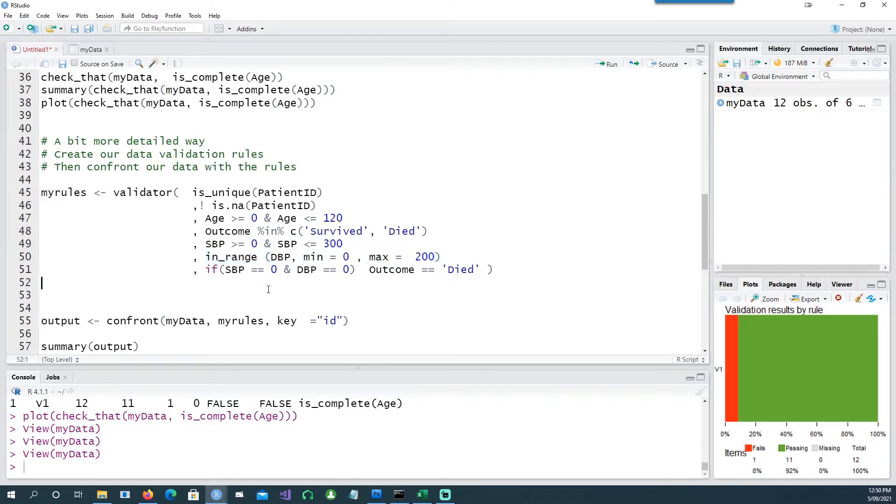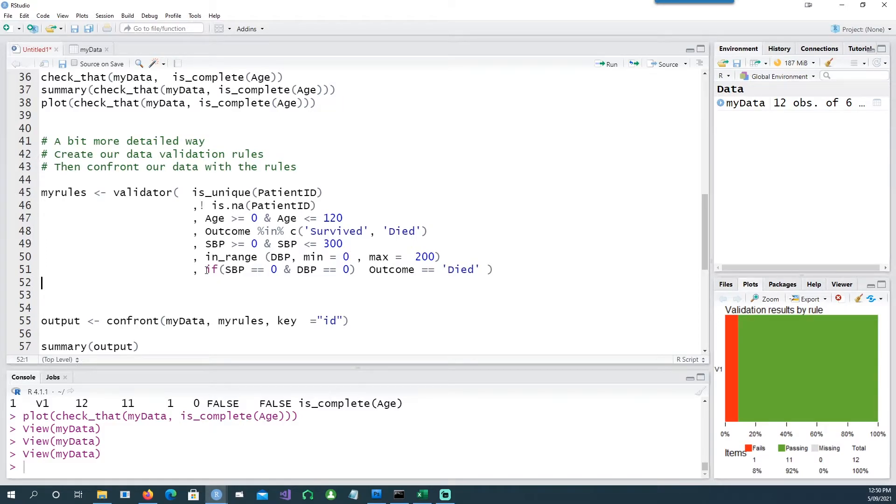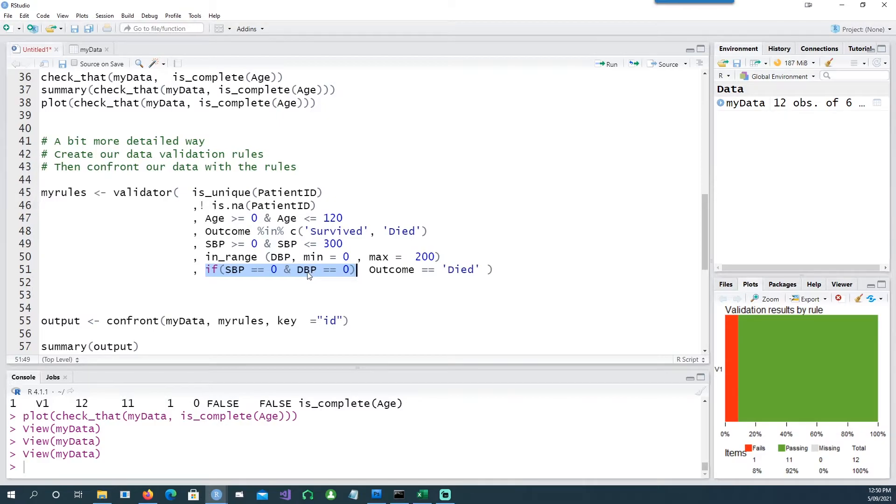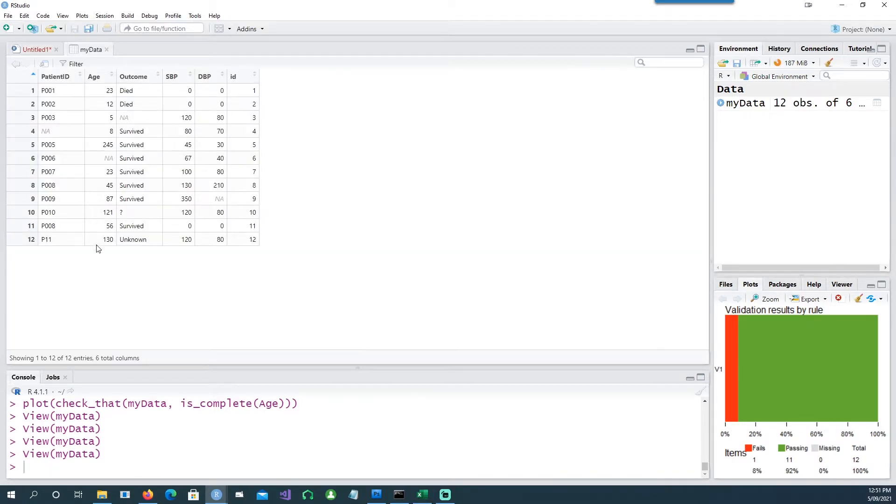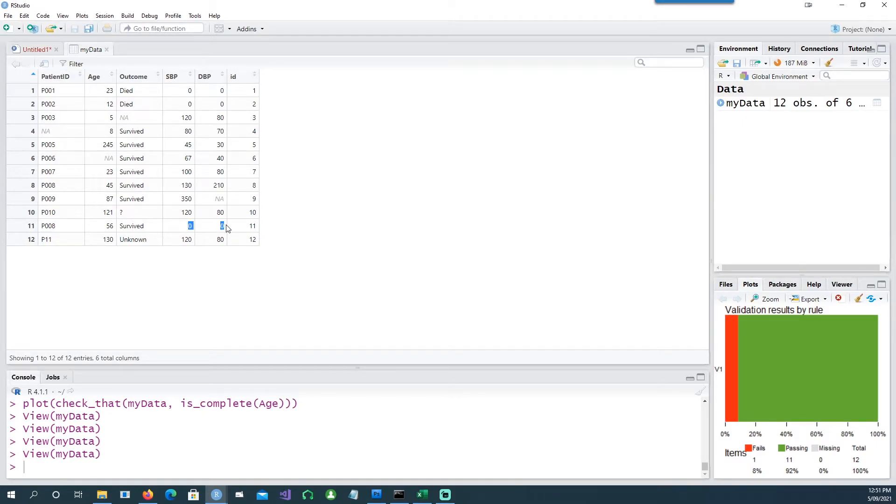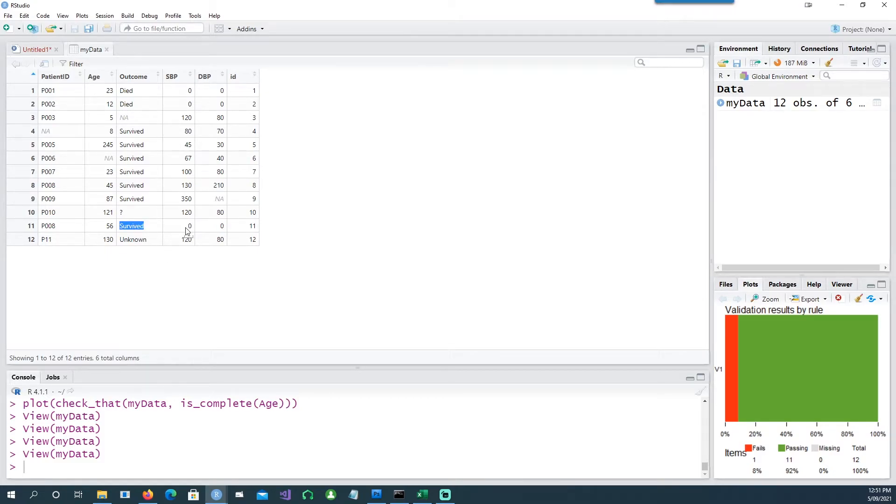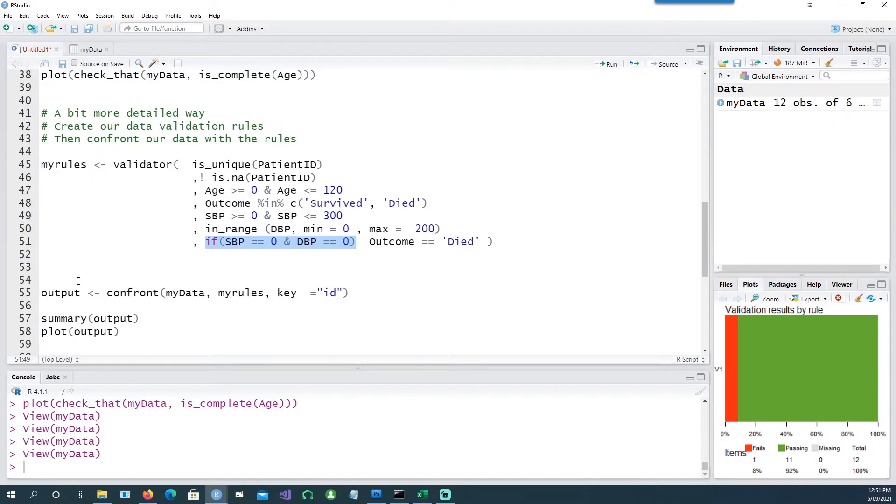And lastly I want to create a conditional validation as well. If the blood pressures, the SBP and the DBP, if both the blood pressures SBP and DBP are 0, then the outcome should be died. The patient should not be labeled as survived. One of the records has that condition saying that both the blood pressures seems to be 0 and the patient has survived. For our purpose we want to label it as an error.